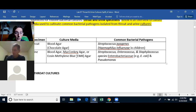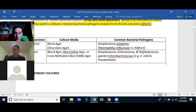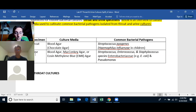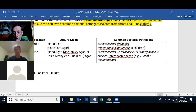Some gram-positives that can cause a urinary tract infection include Streptococcus, Enterococcus, and especially Staphylococcus.